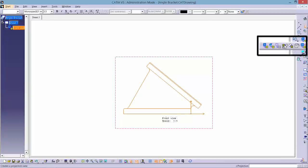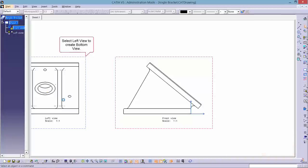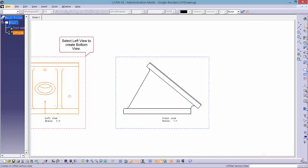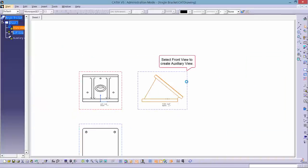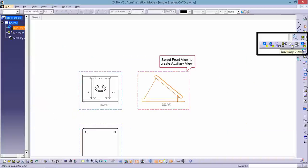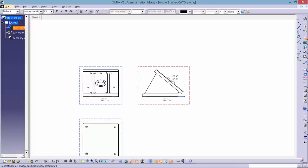Now construct the left and bottom view from the front view using the Projection View tool. Then use the Auxiliary View tool to create the auxiliary view.